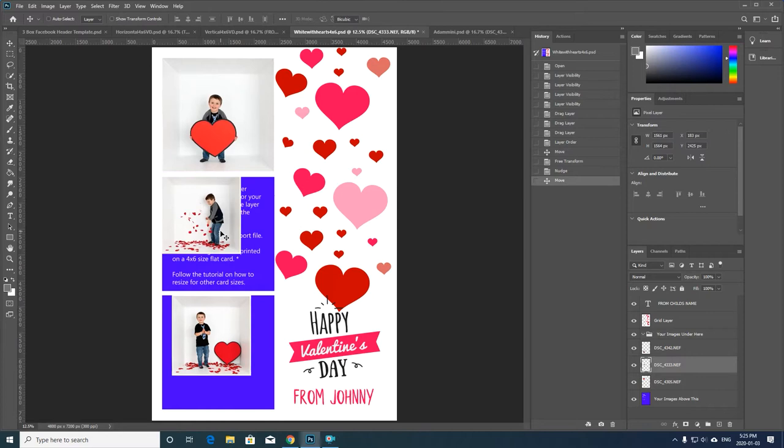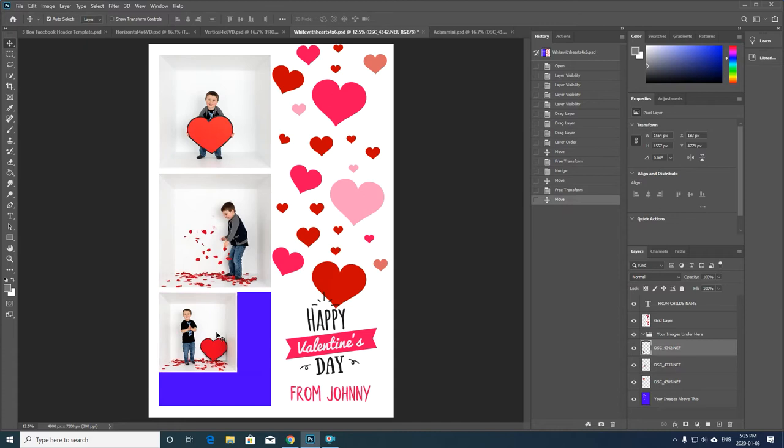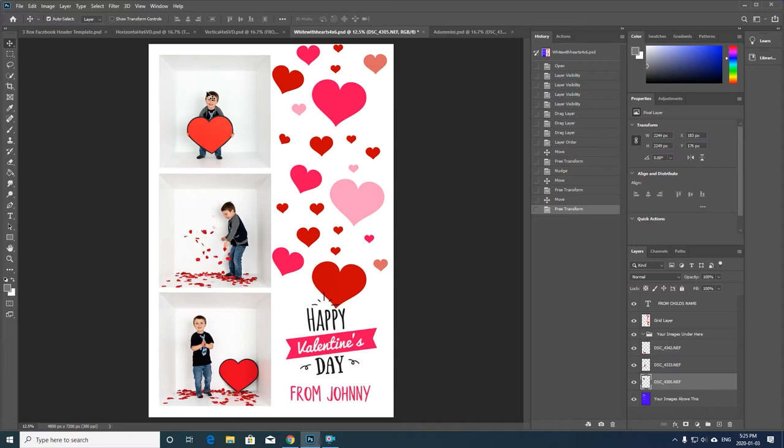I'm just going to do this quickly. Obviously you can fine-tune this, so Ctrl+T to transform and place my image. Same at the last one, Ctrl+T, drag and drop basically to fit it into the image.